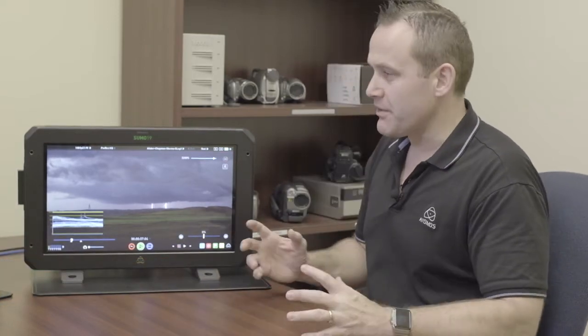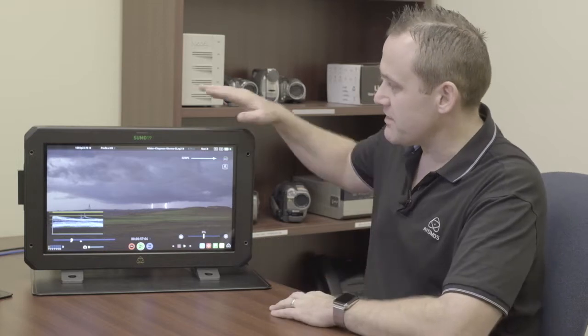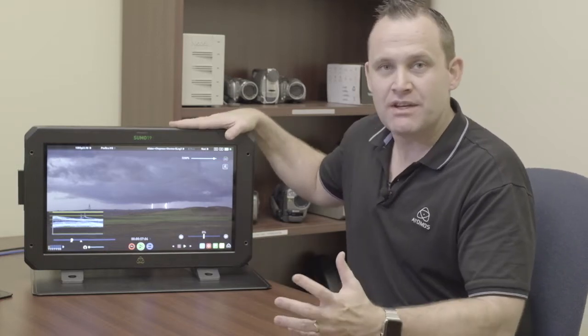So what I'm here today to talk to you about is a couple of things. First one is the Sumo 19, Sumo 19M. We've got an update, 8.4, which gives you a lot of new features. You can record 240 frames a second in RAW on the Sumo 19 from Vericam LT, which adds to the 240 frames a second RAW we can do from Sony FS5, from the FS7, as well as some Canon cameras. Check out the list of RAW capabilities.